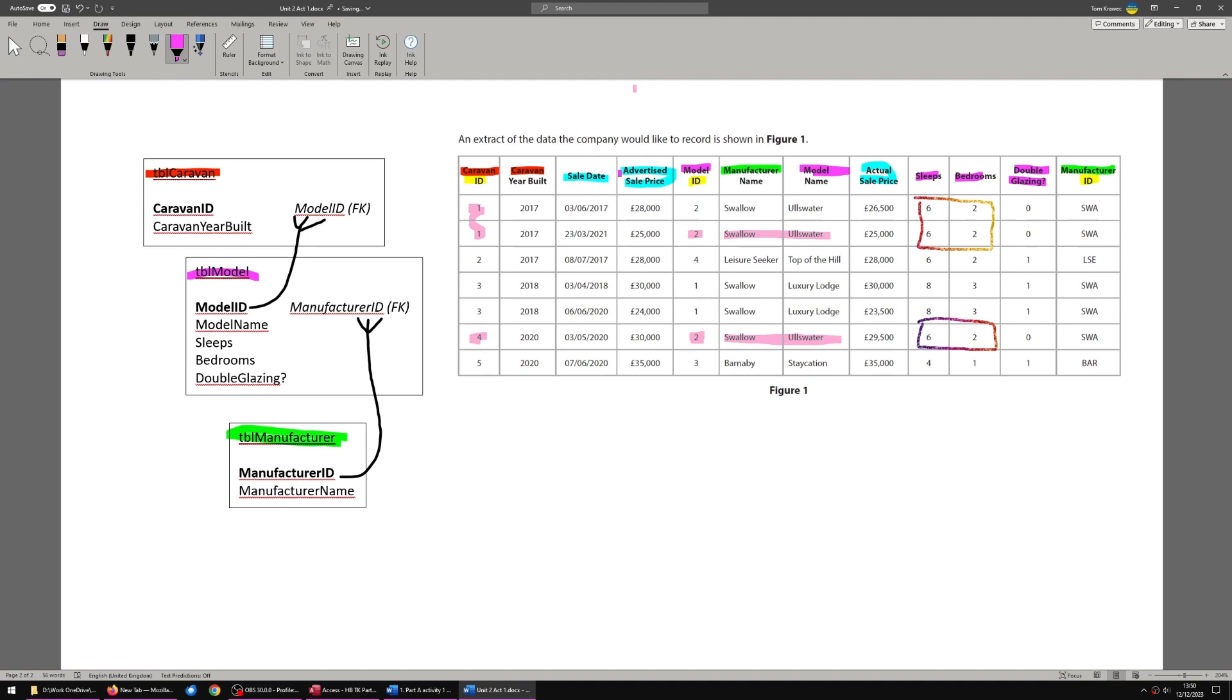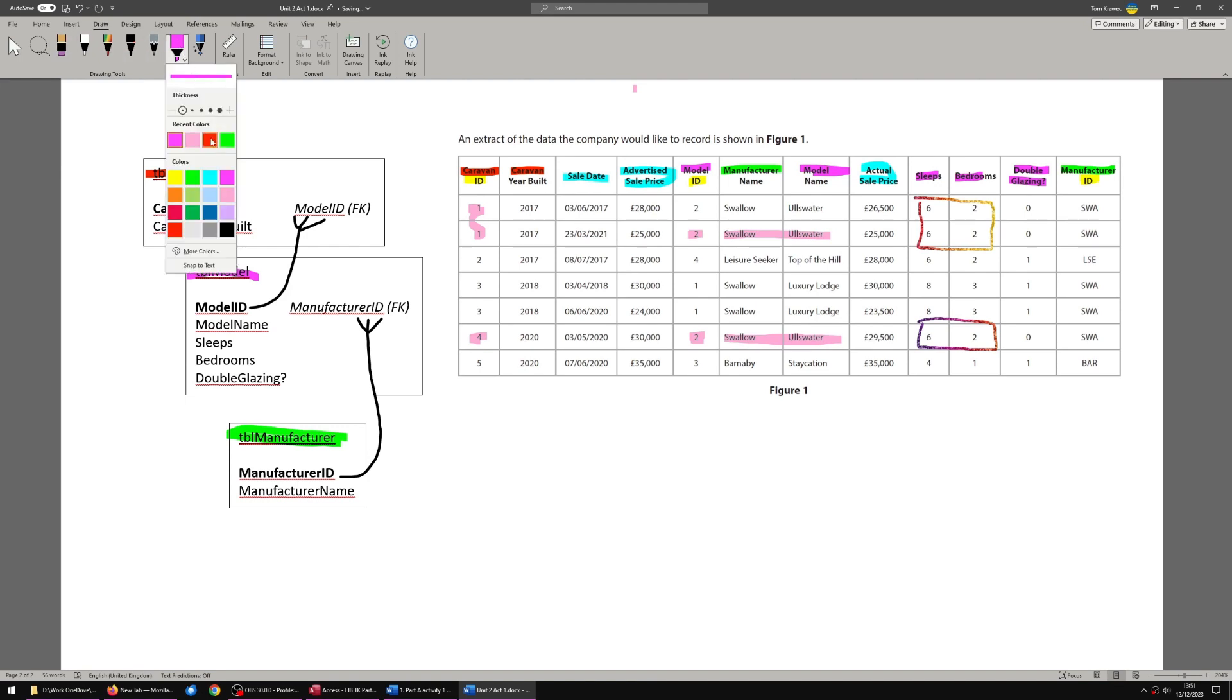What we have left is the blue stuff. Sale day, advertised price, actual sale price. We could stick them in table caravan. The table caravan stores information about the entity caravans. They get sold. They have sale prices. But that doesn't make sense. Because a caravan can be sold more than once, this is repeating. These are repeating data. This caravan gets sold more than once.